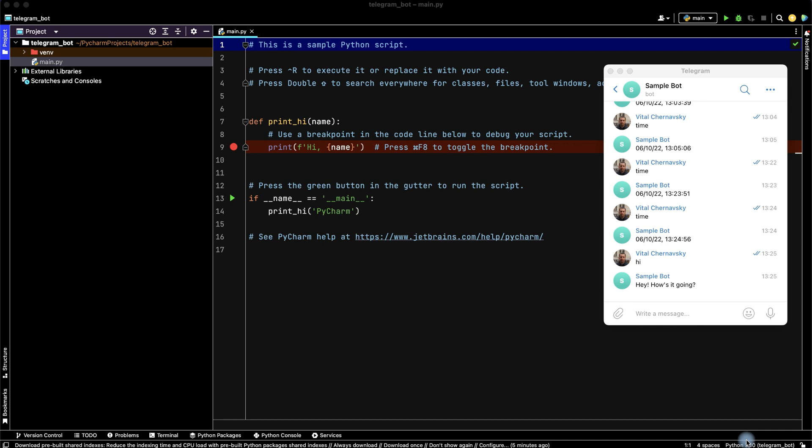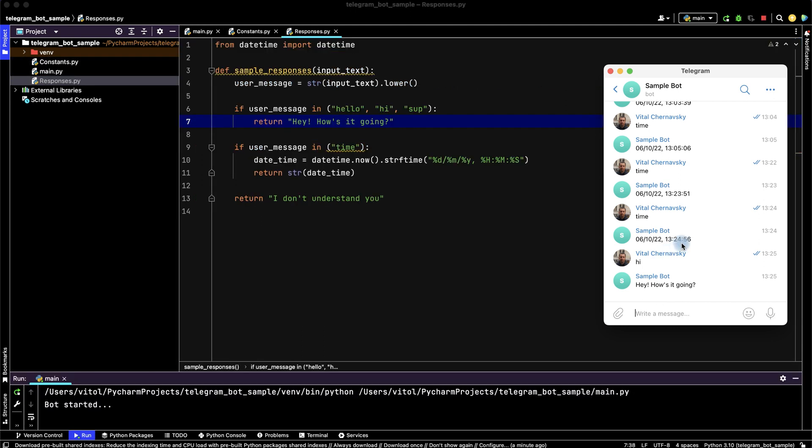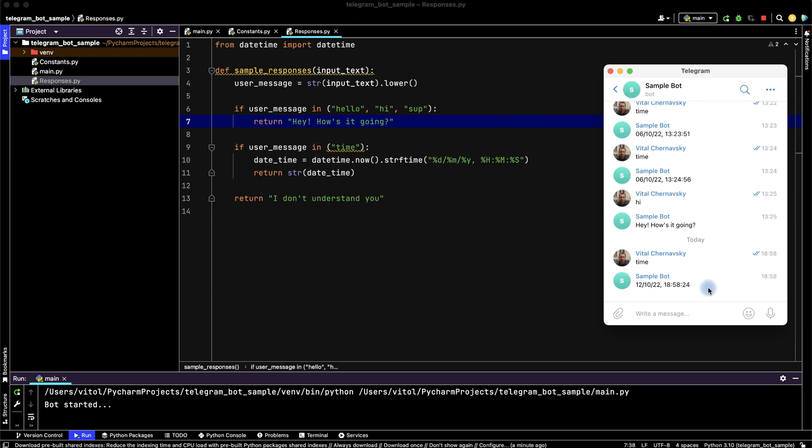Hey guys, let's create a simple telegram bot on Python. If we add time, our bot can return date and time. We set time and we see date and time, and our bot can say hi.